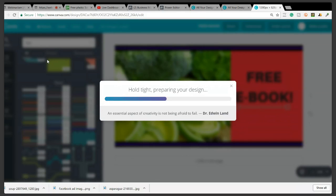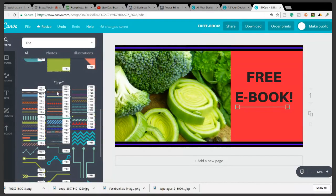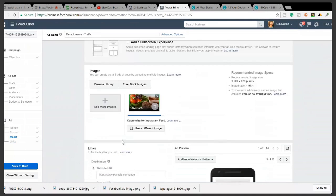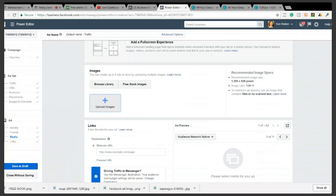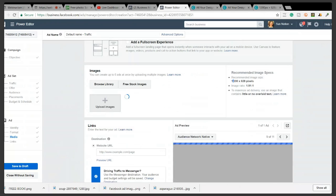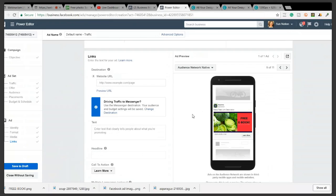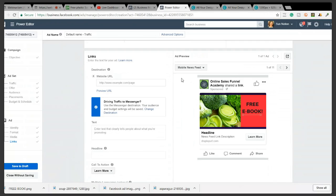Now I'm going back into Facebook and switching images — I'll upload the 'Free Ebook' image. It's in my Downloads and there it is. Now it's bringing in the 1200 by 628 — we used the exact requirements it wanted. Right here it says 'To maximize ad delivery, use an image that contains little or no overlaid text.' Facebook's computers already know whether or not you have text embedded in the image, so don't try to trick them — they'll catch you.